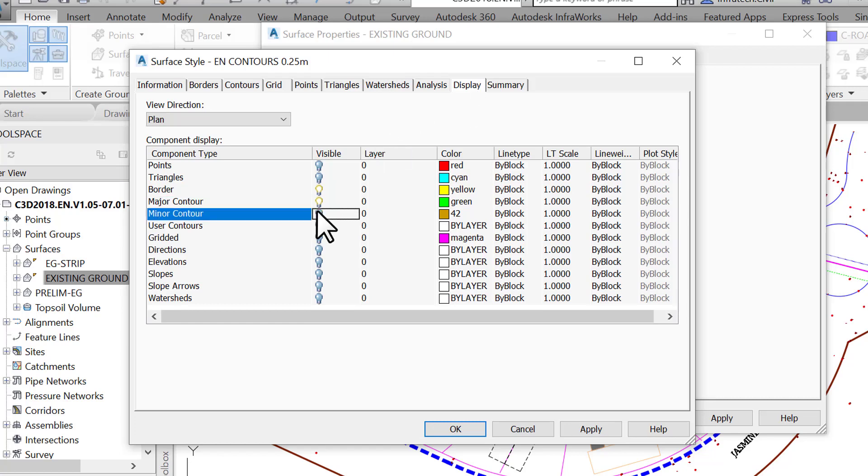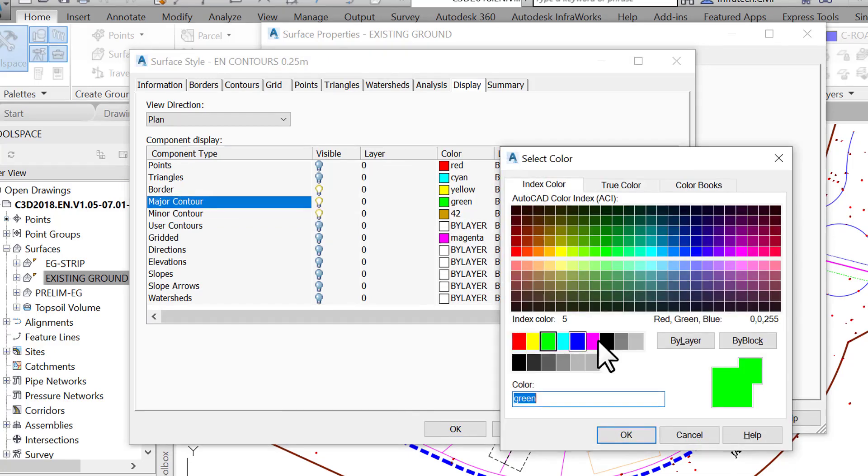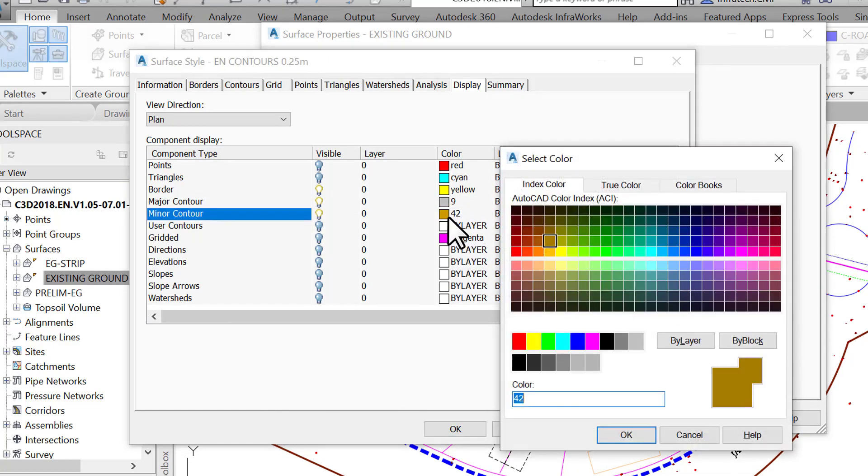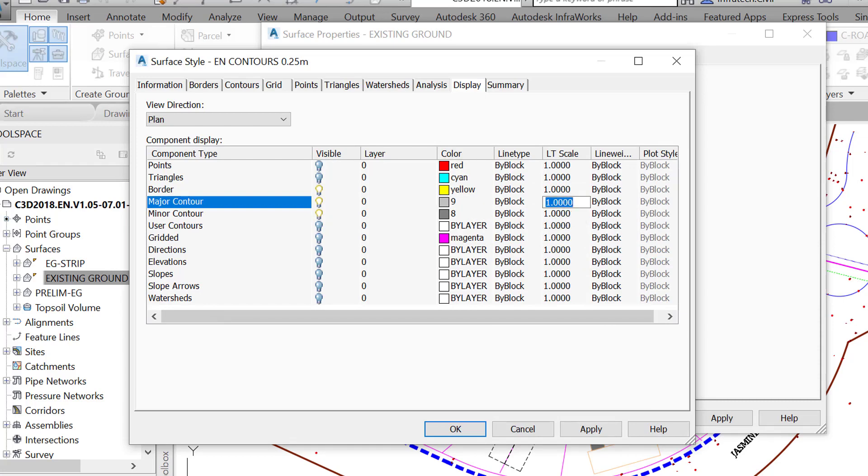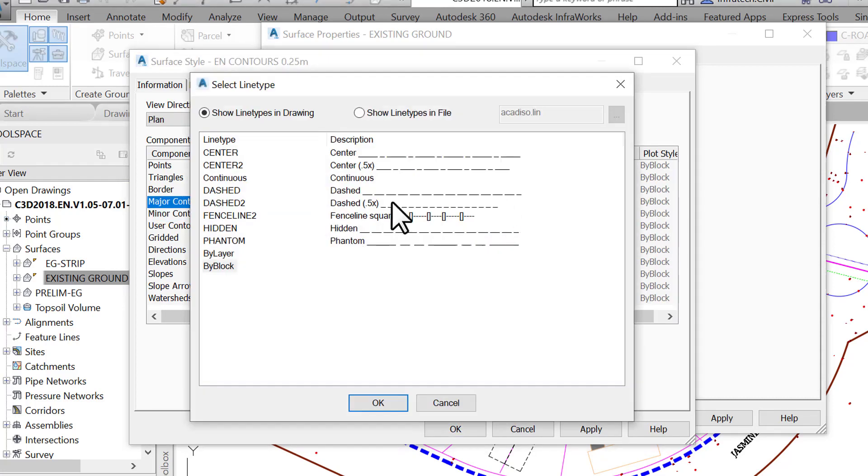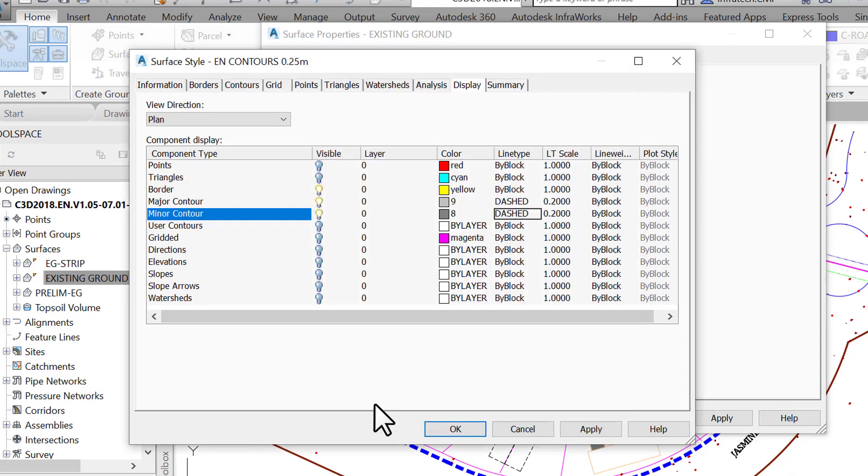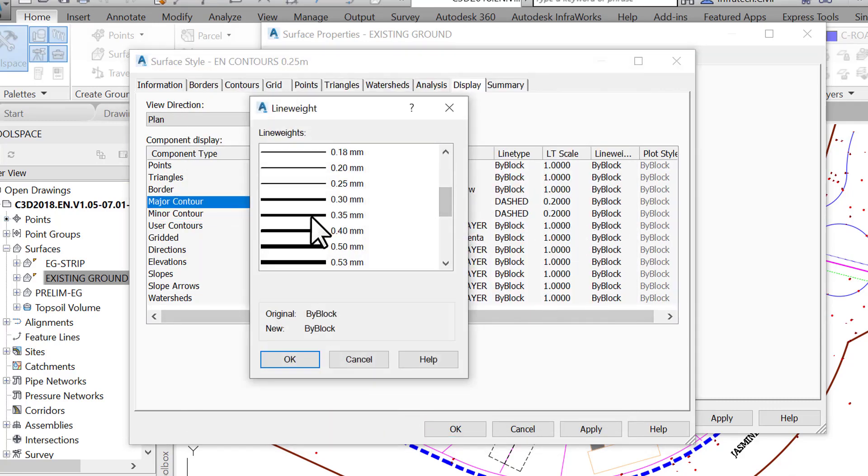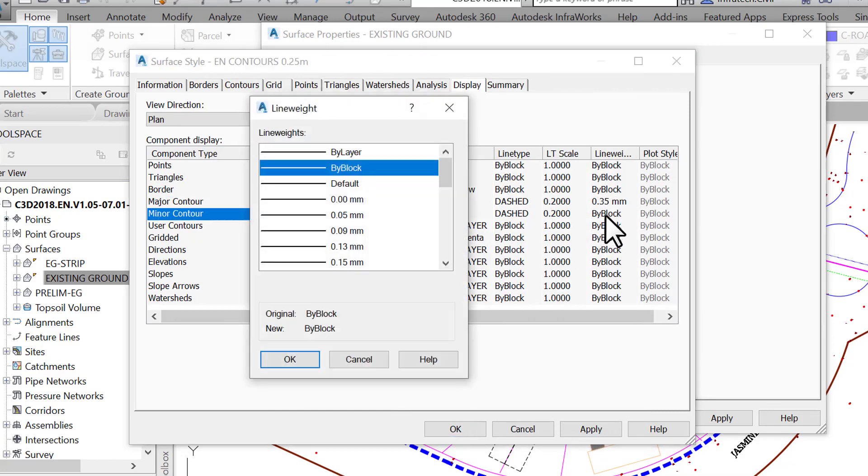Since this is an existing ground style, we want to use colors that will print light in our plot style file. Say, 9 for major contours and 8 for minor contours. We also want to make them dashed. By convention, we will display existing lines in dashed pattern and proposed lines in continuous line type. Let's set it to 0.2 line type scale, and for line weight, we will use 0 mm for minor contours and 0.35 mm for major contours. This pretty much sets up our style.